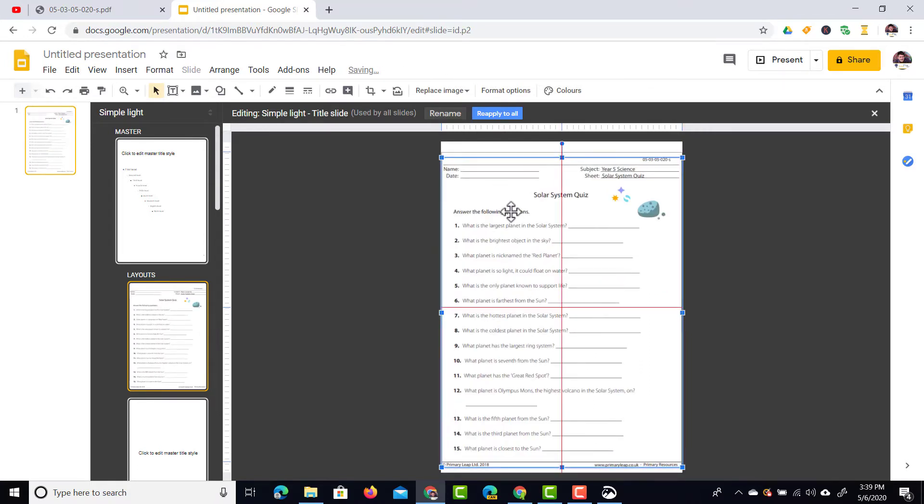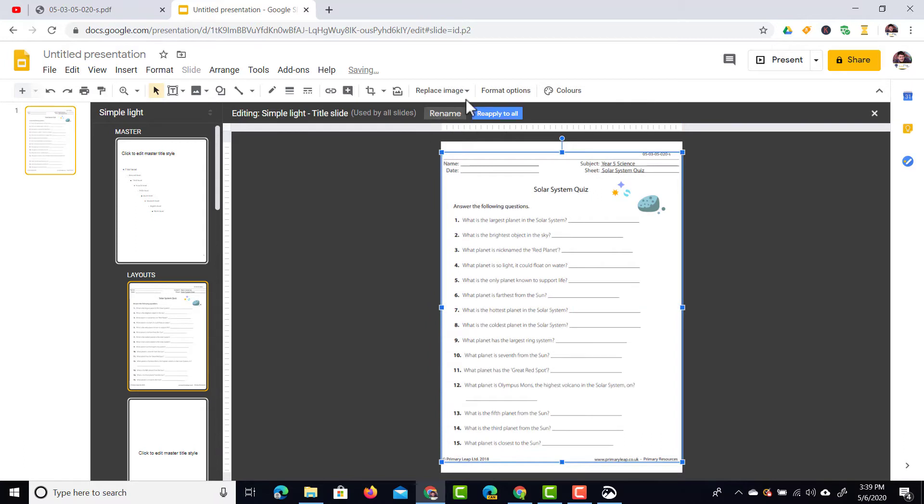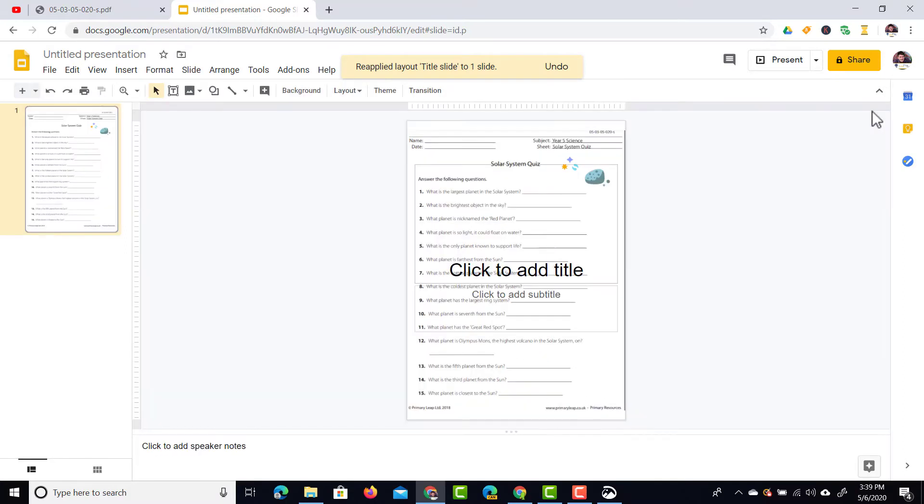There we go. We're going to center that and then we're going to reapply to all. We're going to leave this master and we now have our image as a background.